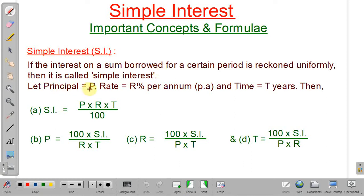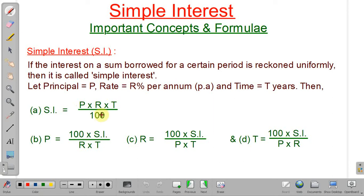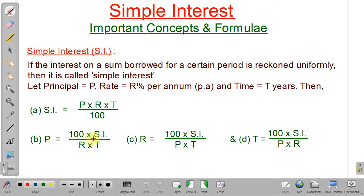Let principal be P, rate be R percent per annum — if the rate is given half-yearly, convert it to per annum before applying the formula — and time be T years. Simple interest equals P into R into T divided by 100. If you know simple interest, rate, and time, you can calculate principal using P equals 100 times simple interest divided by rate into time.